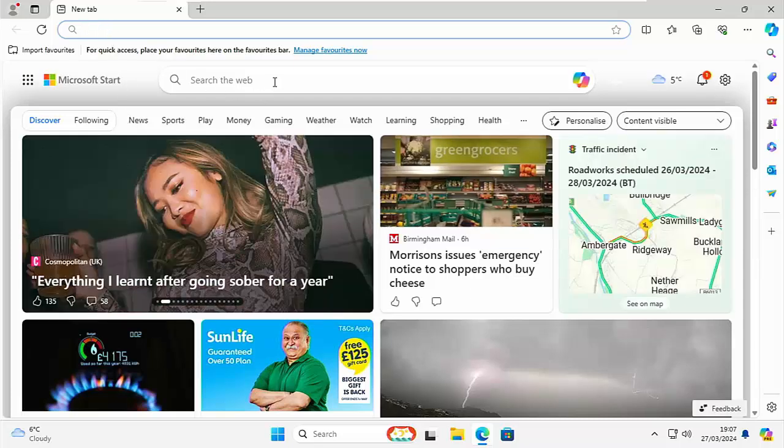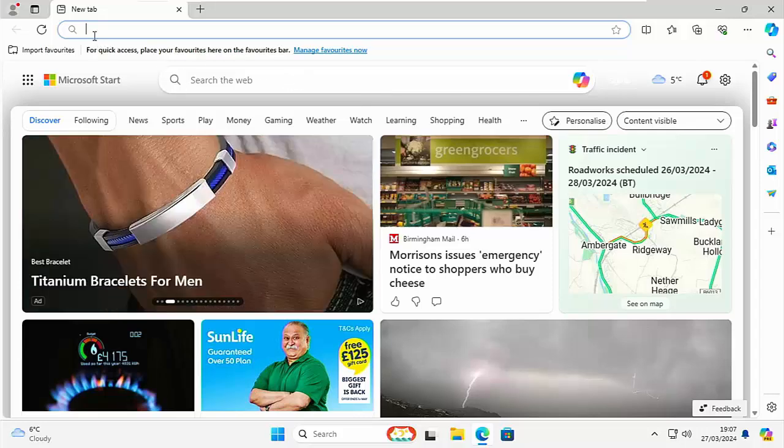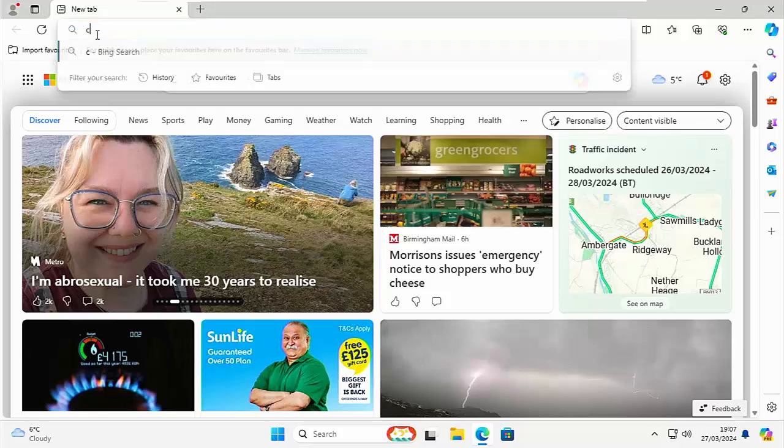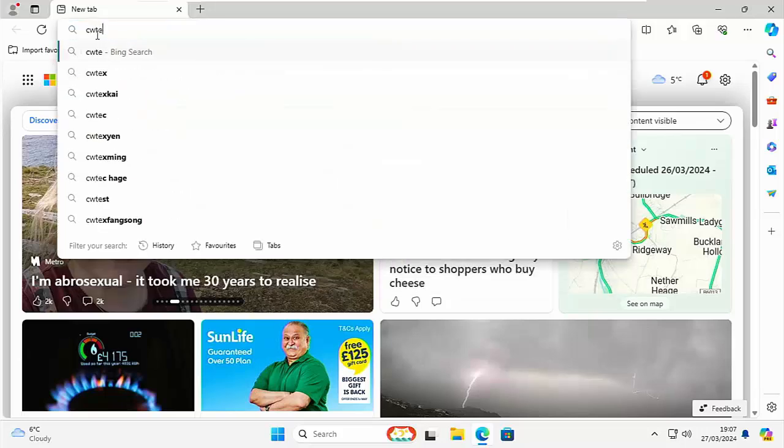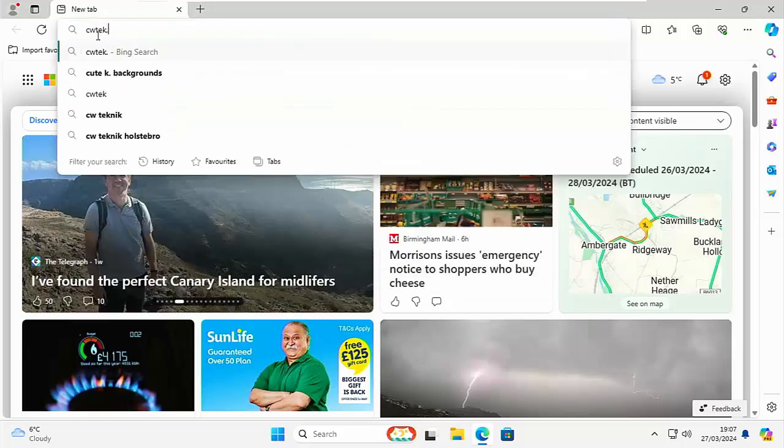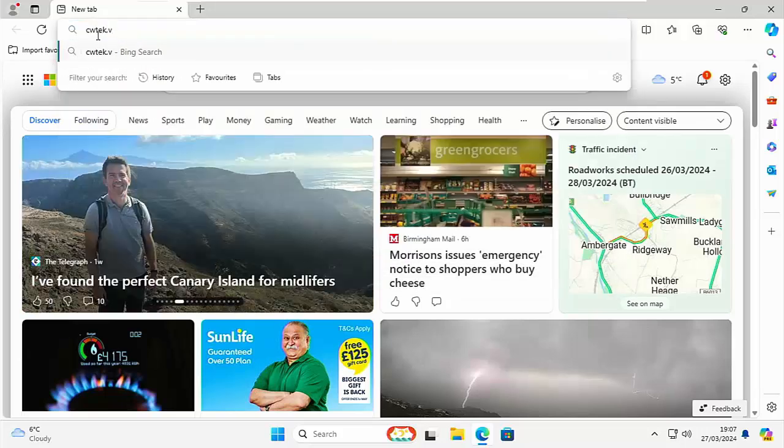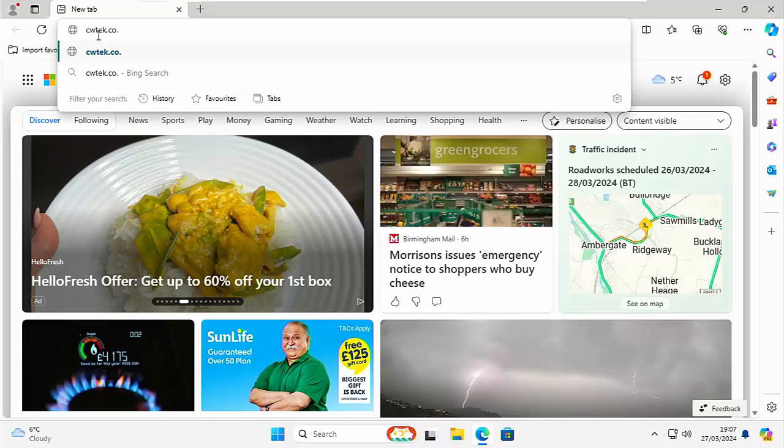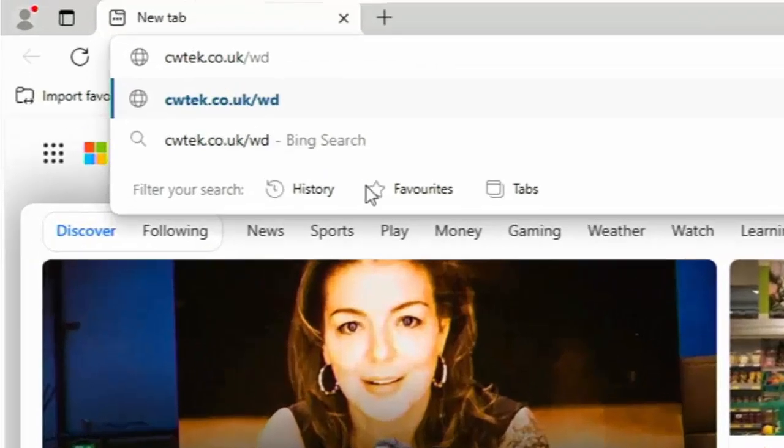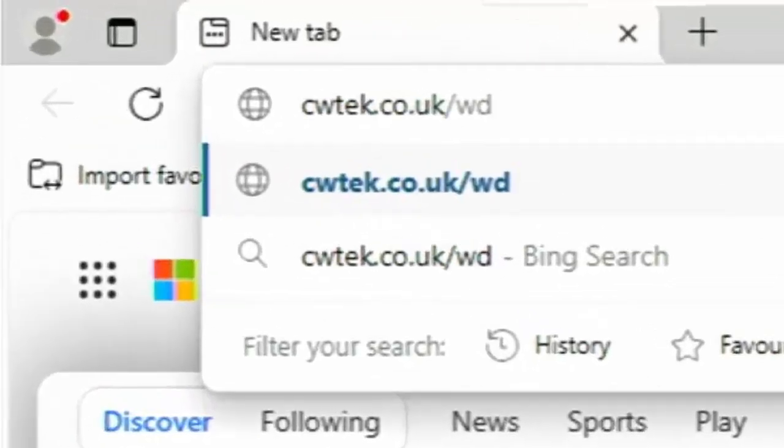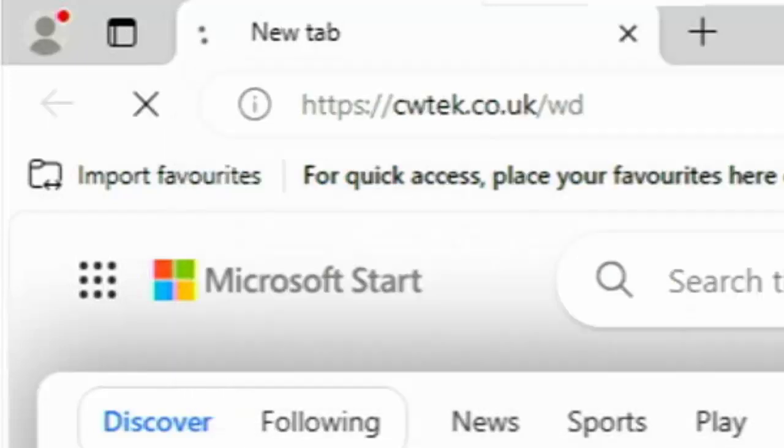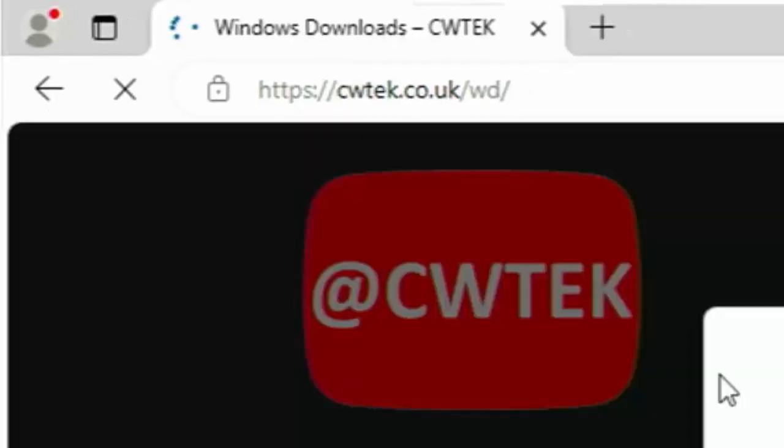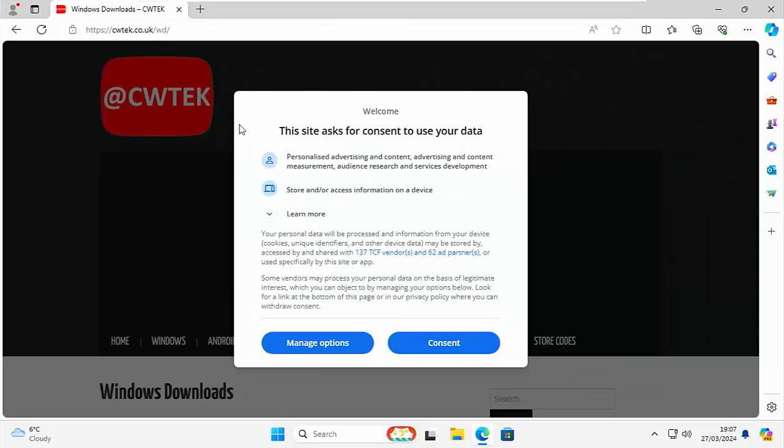Once it's opened go to the address bar right at the top of the screen not the search bar in the middle of the screen but the address bar right at the top. Clear out anything that might be in there and then just type cwtek.co.uk forward slash wd then press enter or return on your keyboard and if you've typed in the correct address then you should see this.